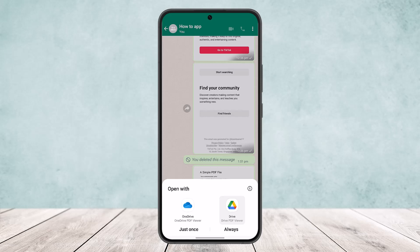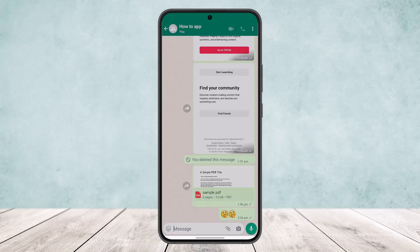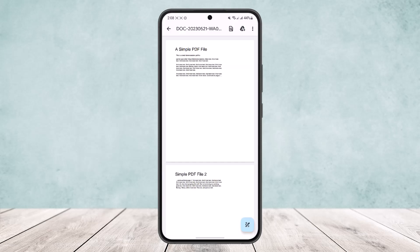Open it with either OneDrive or Drive PDF Viewer. If you don't have this app, you can download it from the App Store or Play Store. Tap on it and open it up.